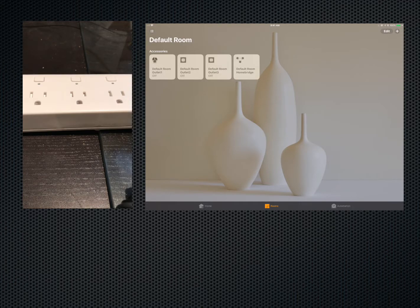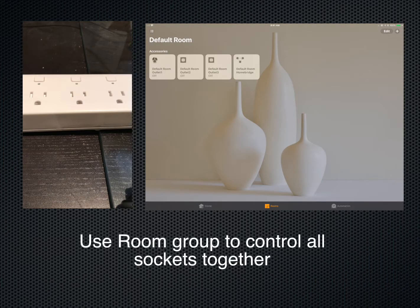So we're going to test that out. The answer is yes, we can definitely control each plug, each socket individually through Siri. Or you can do them as a group. If I want to, I can use the grouping mechanism, which is the default room.